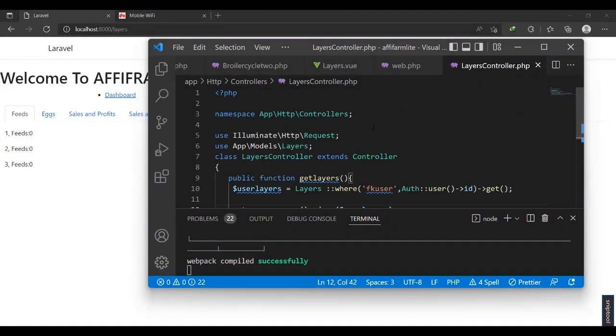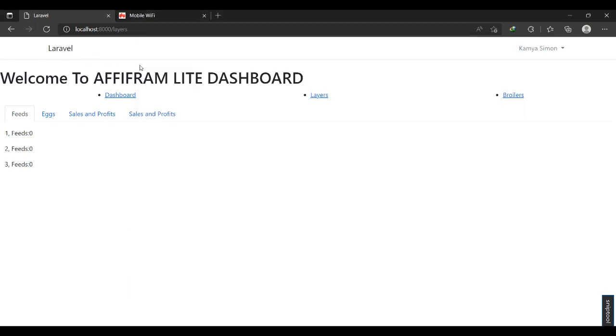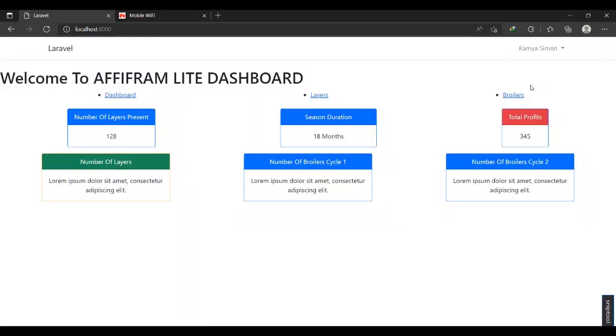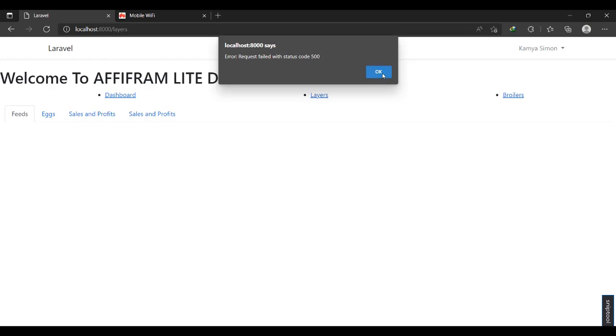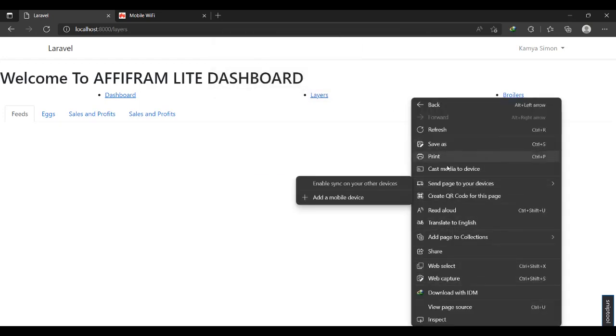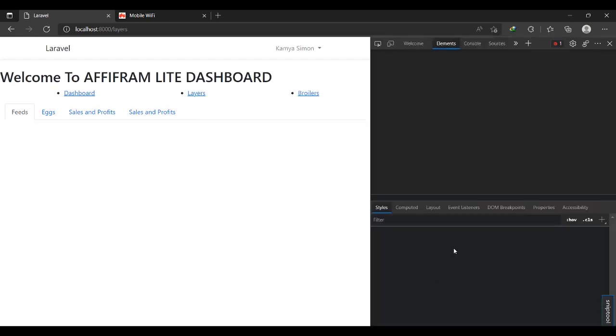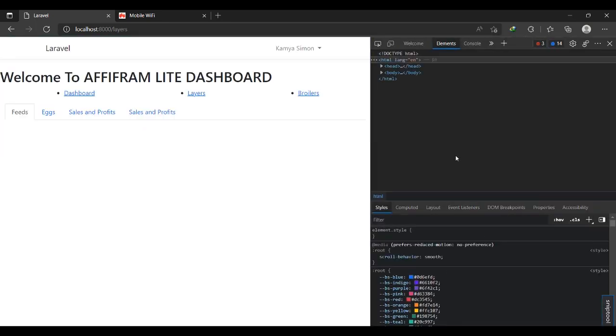The user is already logged in as Kamiya Simon. Let me click and come back to home. It's giving us a status 500 because the response we're sending to gate is something different.